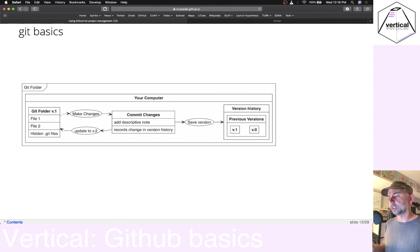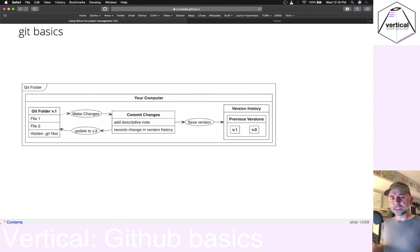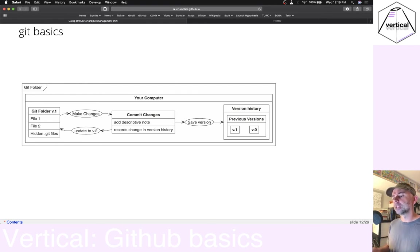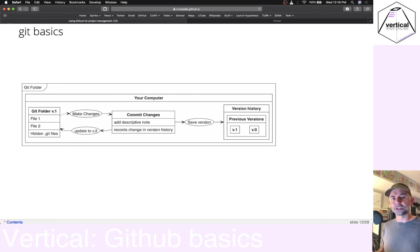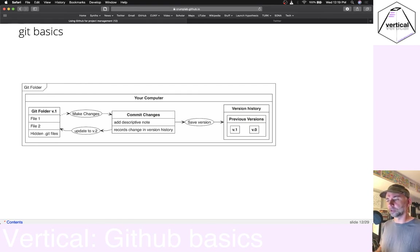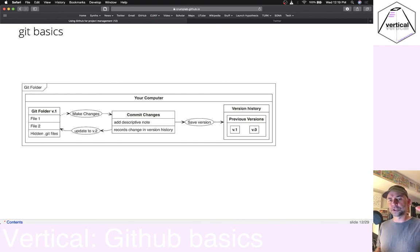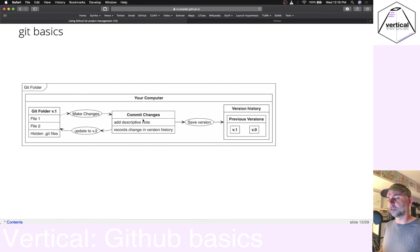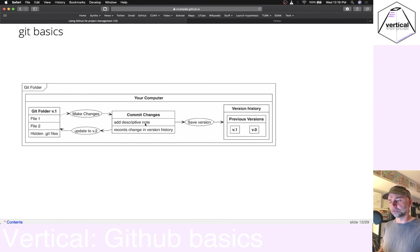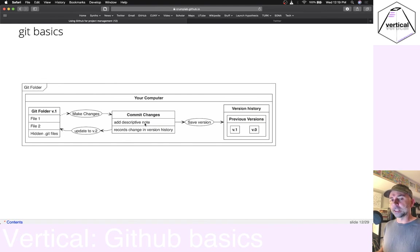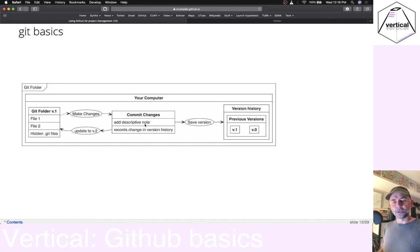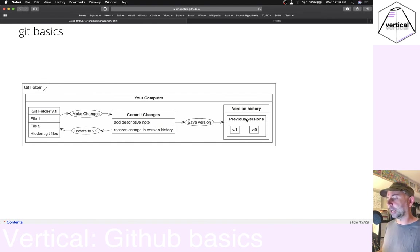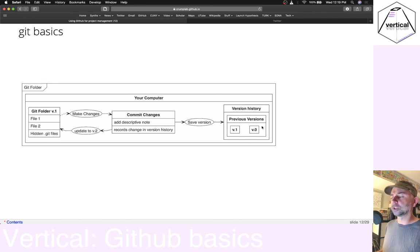Basically, what's going to be happening in terms of using Git on your computer is you'll just be making changes to the files in your folder like you normally would. And then at some point, you're going to have to choose to make a commit. Involved with that usually is adding a descriptive note. And then basically your note along with your changes will get saved and added to the previous versions in your version control history.